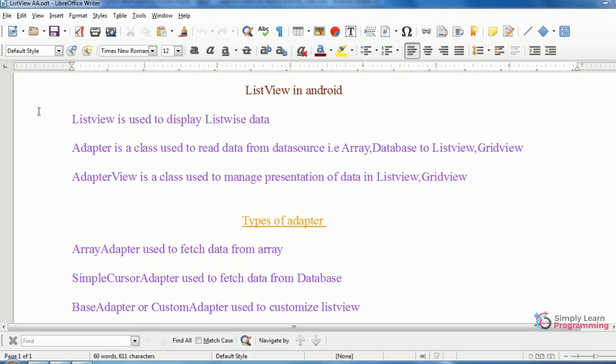So, we will take an example. In that example, we will display list of months January to December on list view.